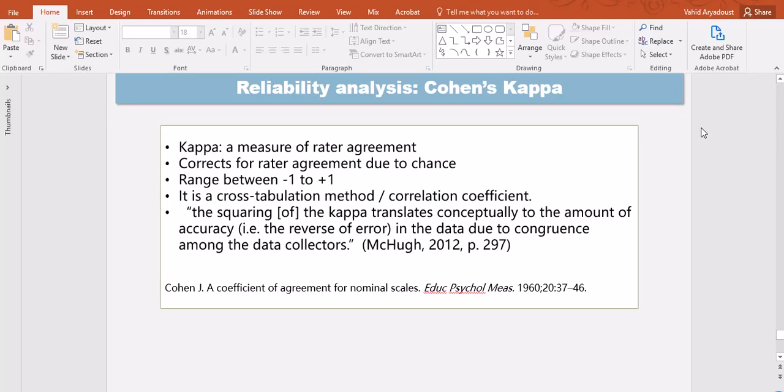Hello there, this is Dr. Vahid Aryadoust. In this video I'm going to demonstrate how to run a Cohen's Kappa analysis and also explain what Cohen's Kappa is and how it's different from the conventional agreement analysis.